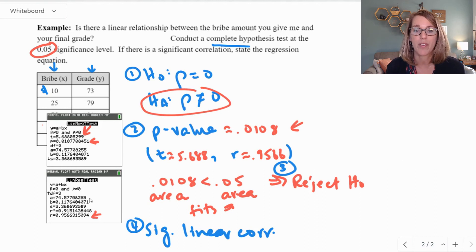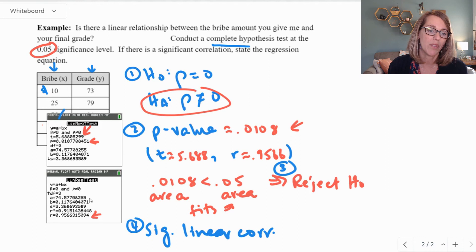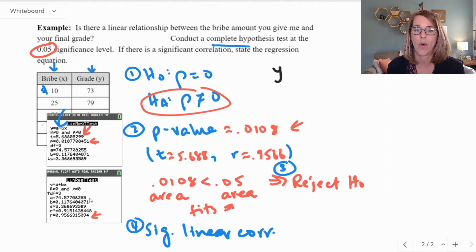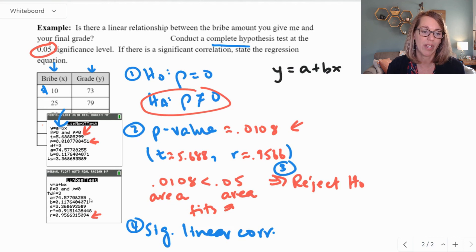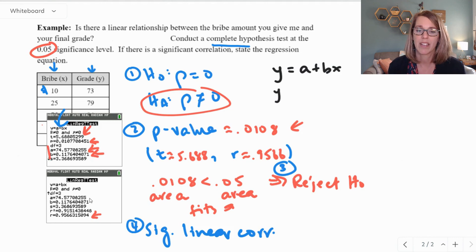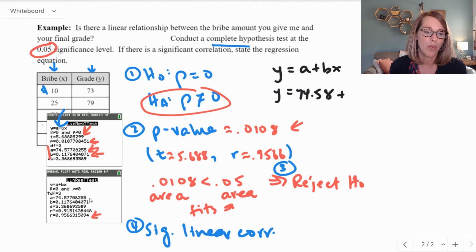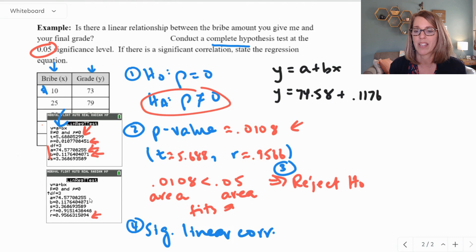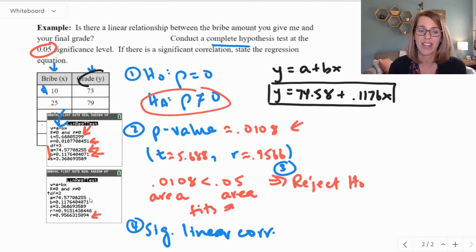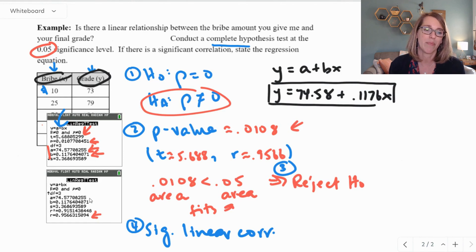Finally, I want to find the regression equation. The form is y equals a plus bx. Looking at the calculator screen, a is the first value and b is right below it. Dropping those values in: a equals 74.58, so the equation is y equals 74.58 plus .1176x. This is our regression equation, where y represents grades and x represents the bribes.